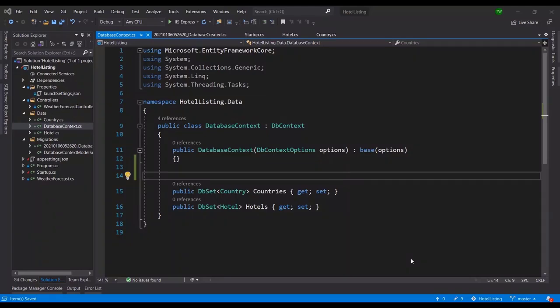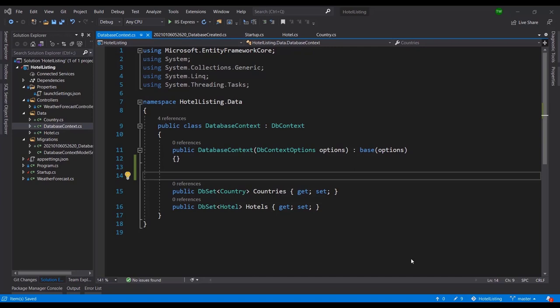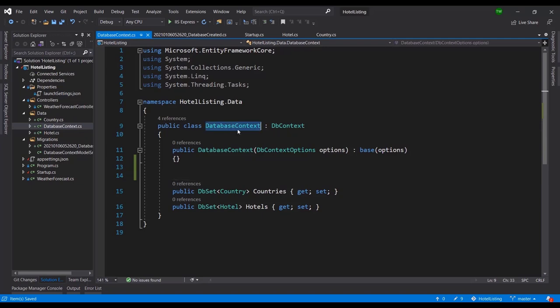Welcome back. In this lesson we're going to be going through a process called seeding. Seeding is where we provide some initial data to the database. What we're actually going to do is hard code some records that when we perform a migration afterwards, the migration will have instructions to create these records and update the database with these records. It won't necessarily rely on user input, so at least that will provide a nice basis for our testing when we start developing the API endpoints.